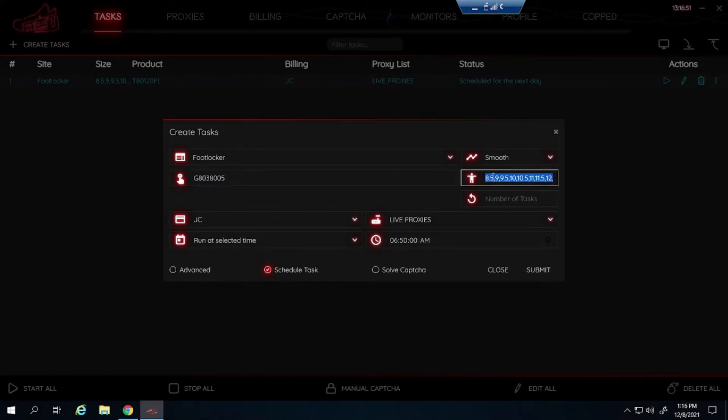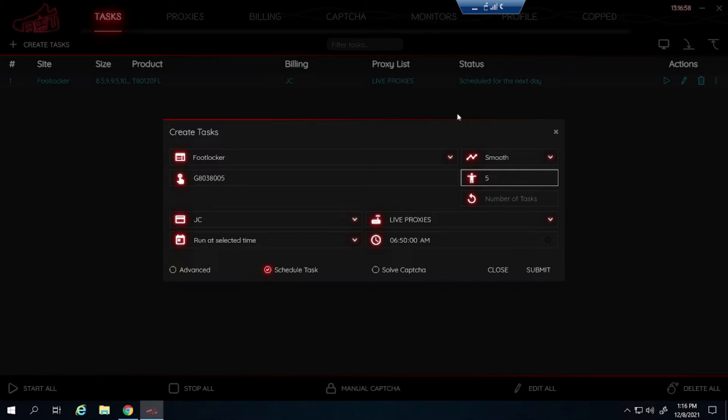So for sizes, for example I'll be going for 5 through 7. You wouldn't type in 5Y for like 5 youth. You only type in the number. So 5, 5.5, 6 and so on, like that.